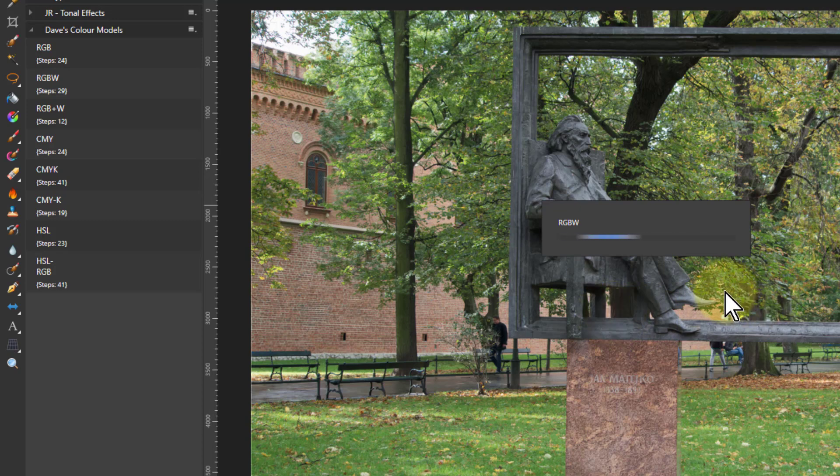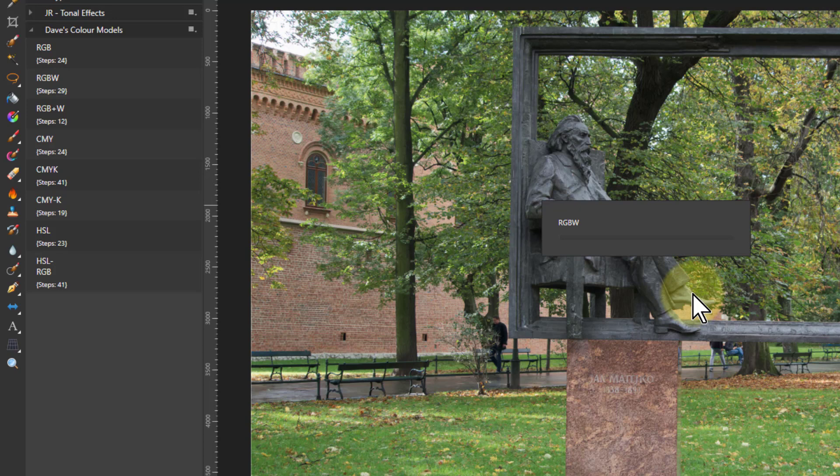And the reason for this, it does calculations on every single pixel and this is a high resolution image. It's 42 megapixels so that's an awful lot of sums for it to do.